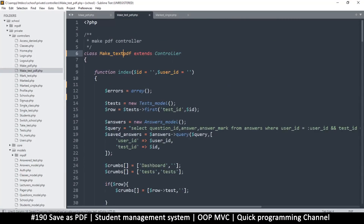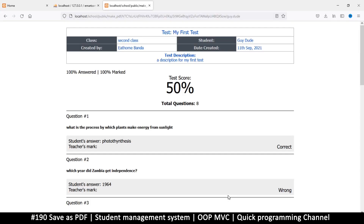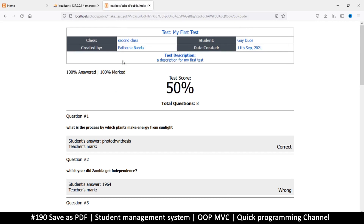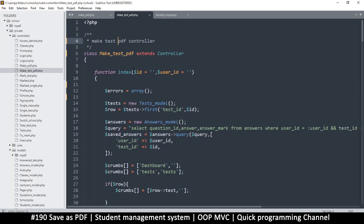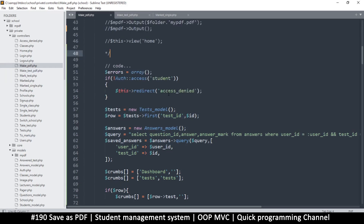So we have make_test_PDF running as a normal controller. Once we're logged in, we'll see exactly the same HTML output. I'll temporarily change the URL from make_PDF to make_test_PDF to confirm there's really no difference between the two.